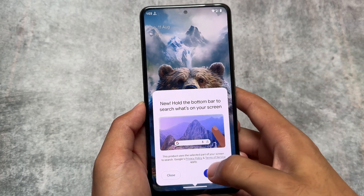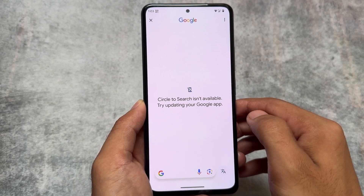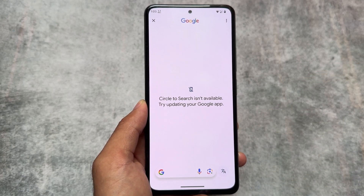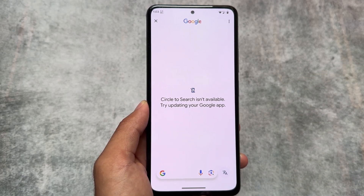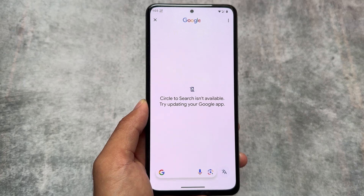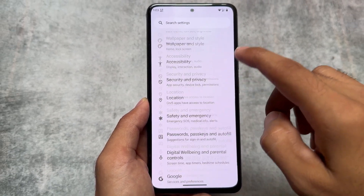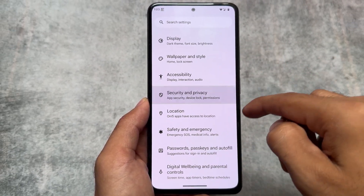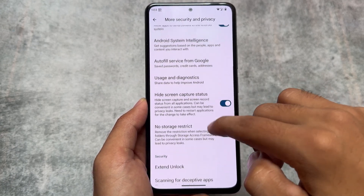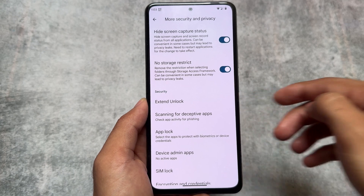While making this video I took a look at Circle to Search. It's not perfectly working on many devices — I tested it and found it working on some devices and not on others. But in some cases you can fix it by installing a different version of the Google app.